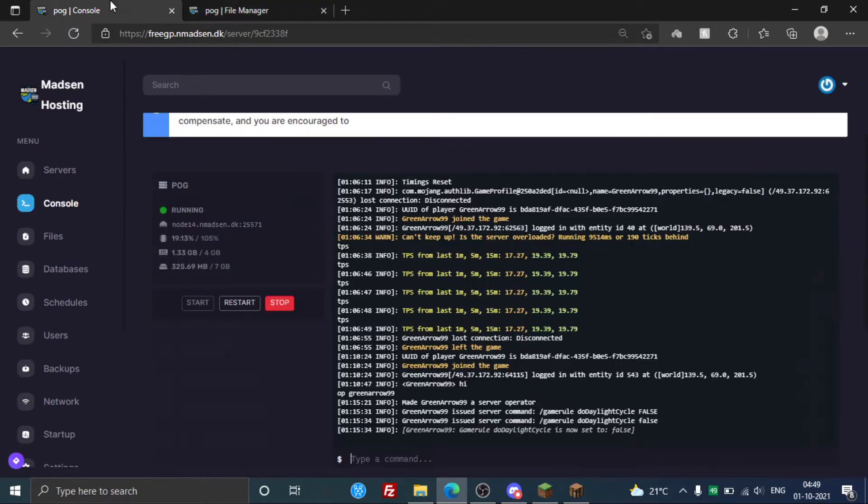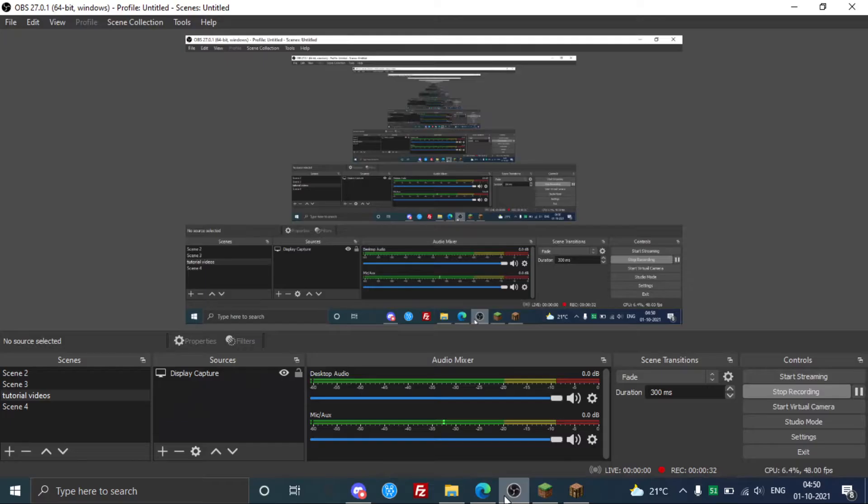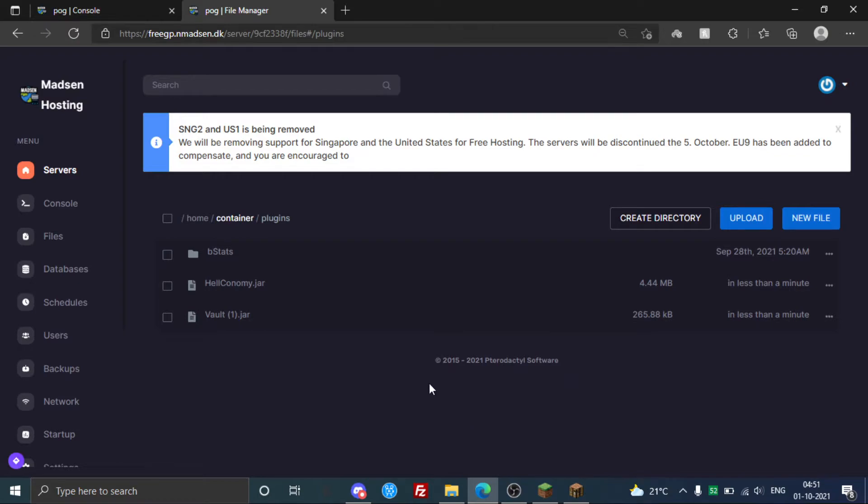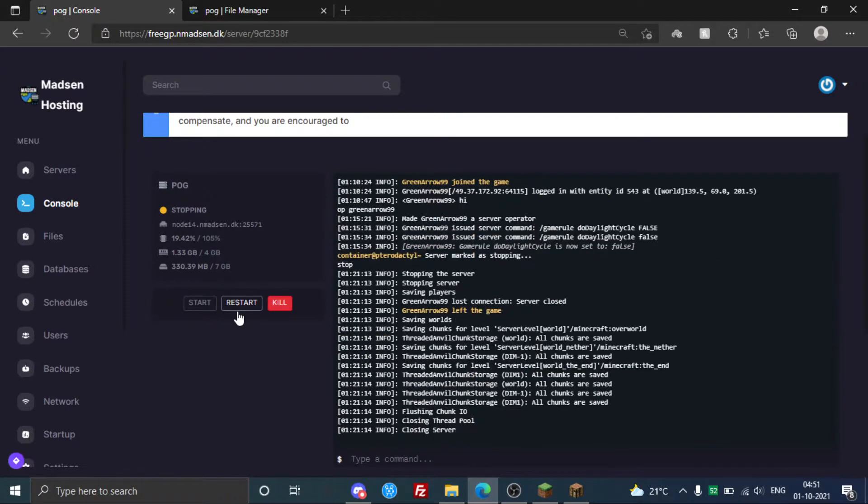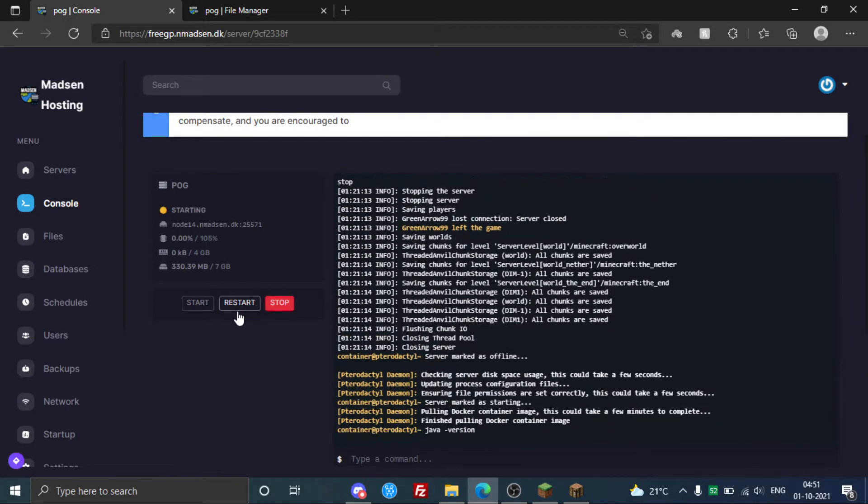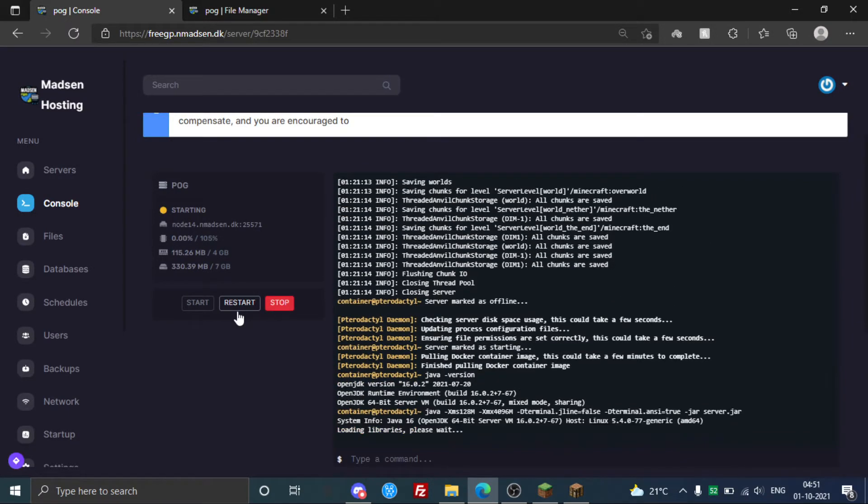I'll be right back once it's uploaded. So as you can see, I've added the required plugins here, so I'm gonna restart the server and I'll be right back with you in the game.